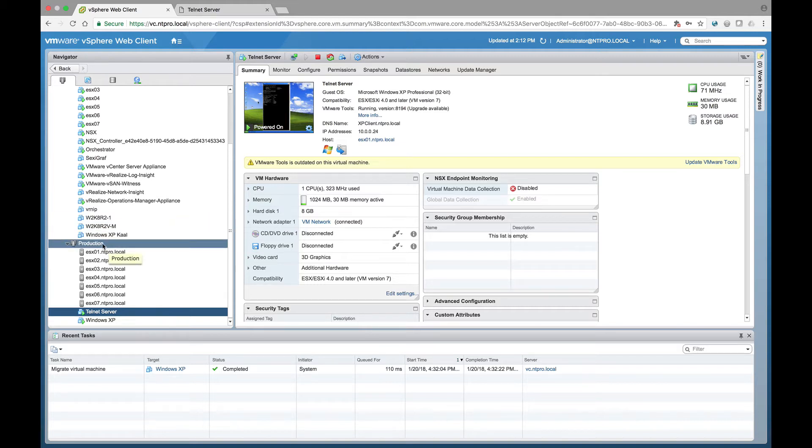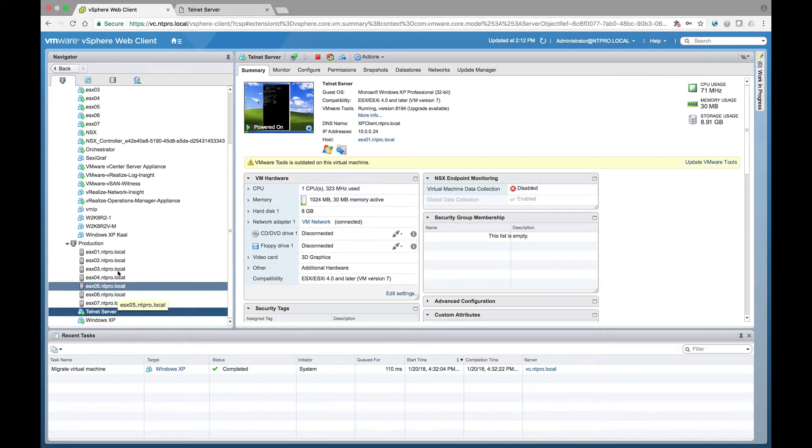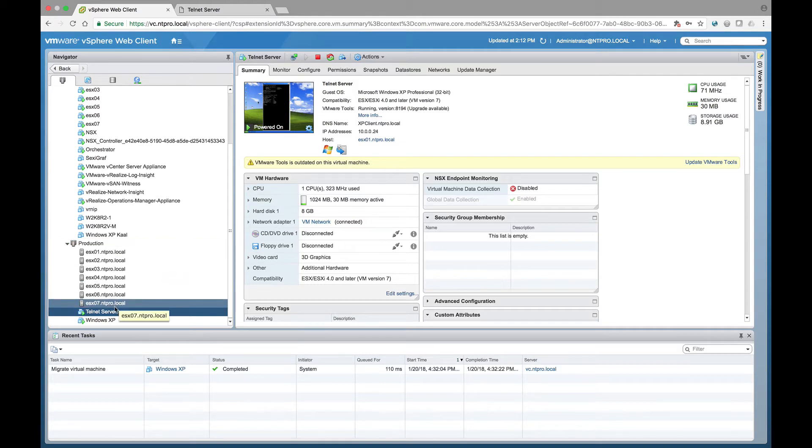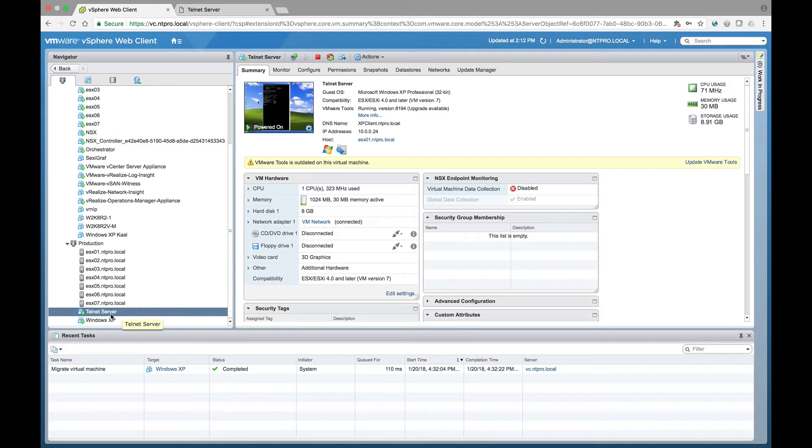So what do we have? We have a production cluster with all my ESX hosts, they are prepared, the kernel module is pushed into these hosts and I'm running one VM right here, the telnet server. This is a Windows XP machine and this Windows XP machine is hosting a telnet daemon.